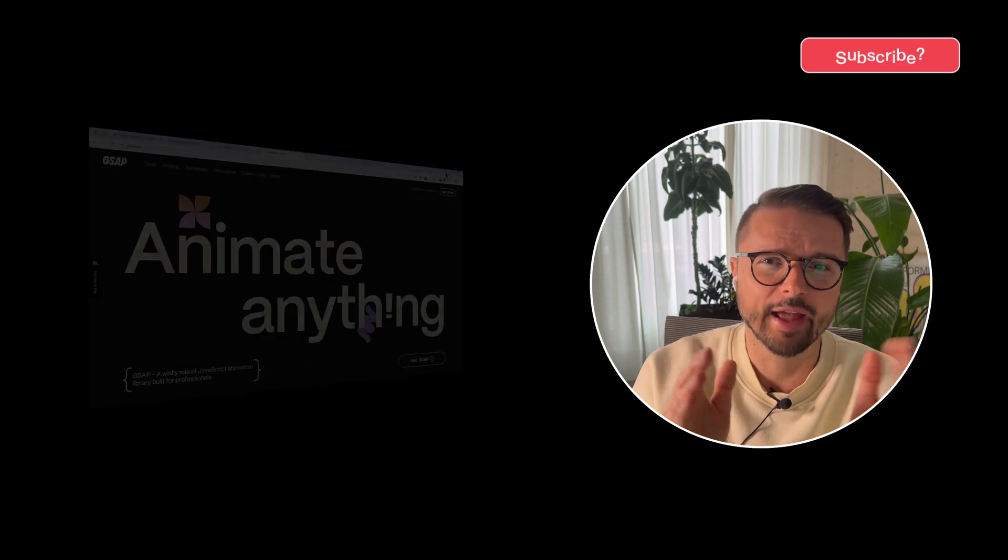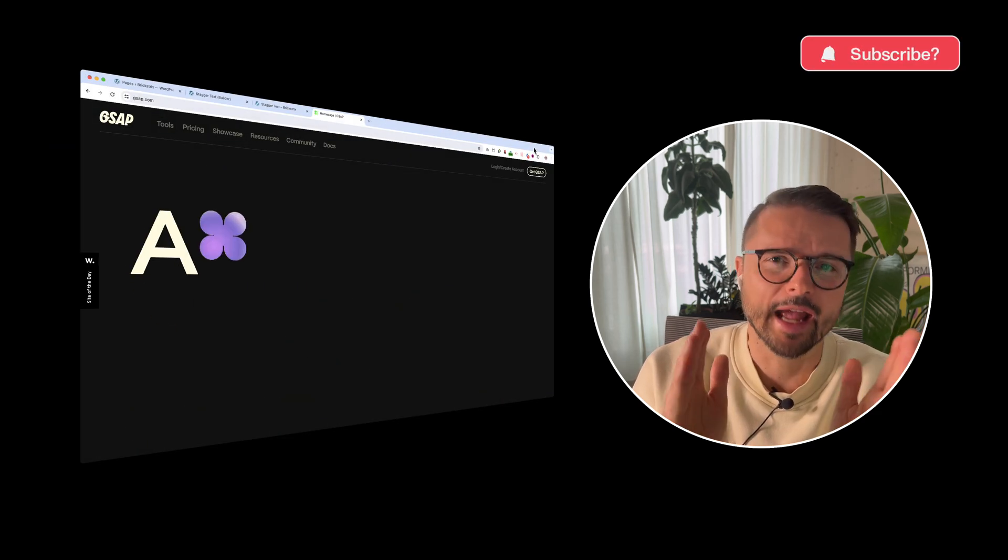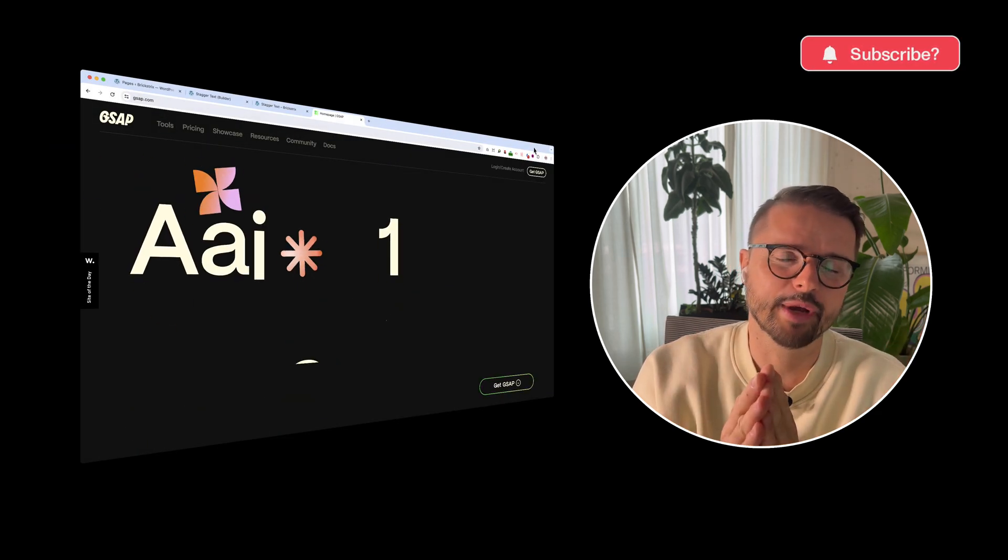We'll do that with the help of the GSAP library and the animation panel from BricksForge. And by the way, you can download all templates in the video description. Thrilled to get started? Let's get going.